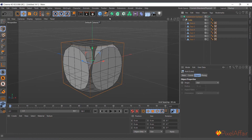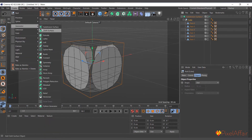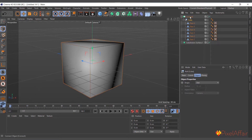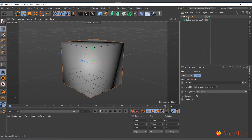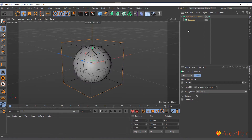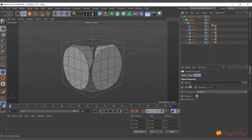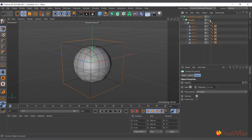To connect all the faces together as one object, we use the Connect object. Go to Create > Generate and select Connect. You can either drag the null object straight into the Connect object or select the faces and drag them in — either works. Now put that inside the Subdivision Surface and you can see it connects all the faces together like a single cube, and the Subdivision Surface smooths it like a cube. That's basically how the Connect object works.